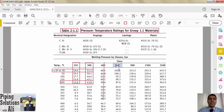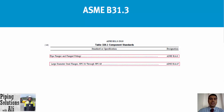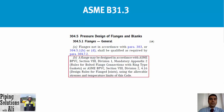Please note that class 400 is not common, and if a calculation leads to class 400, we select class 600 instead. In the next episode, we will select the class of flange using an example. If the size of the flange is greater than NPS 24, based on Table 326.1 of ASME B31.3, we should refer to ASME B16.47 — Large Diameter Steel Flanges, NPS 26 through NPS 60.